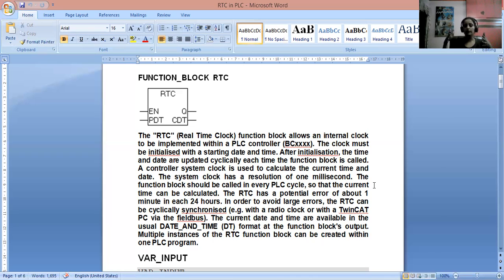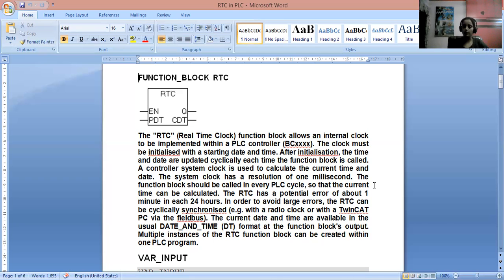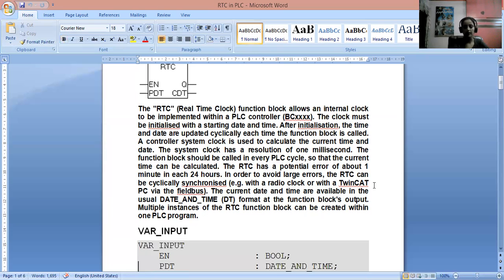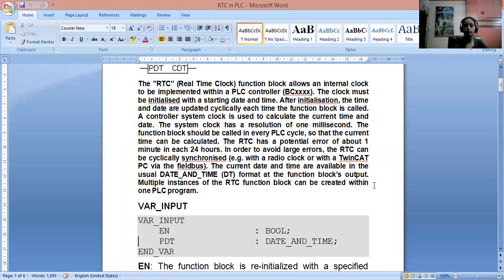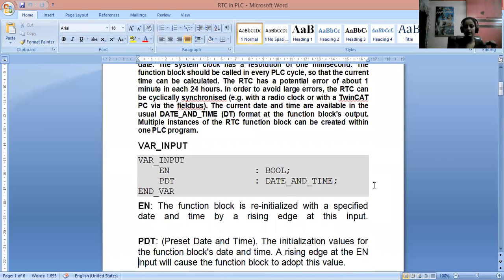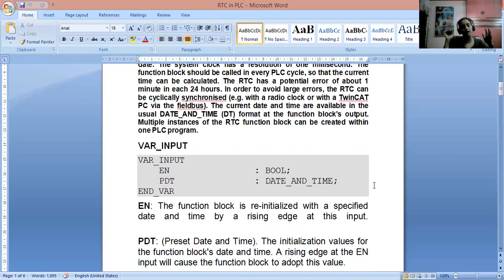The current date and time, usually in DT format, is available via the functional block. Multiple instances of the RTC function block can be created within one PLC program. EN is a BOOL input used to enable the function block. The RTC function block is re-initialized with a special date and time by the rising edge of this input — that is, false to true — which enables the function block.